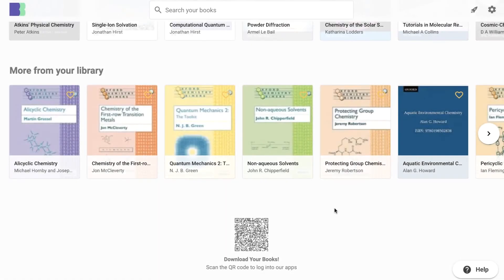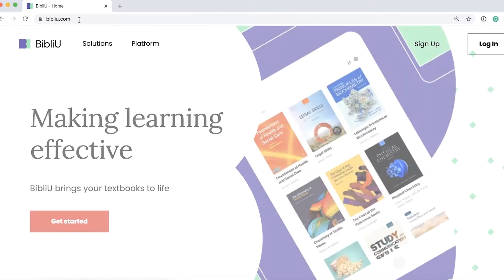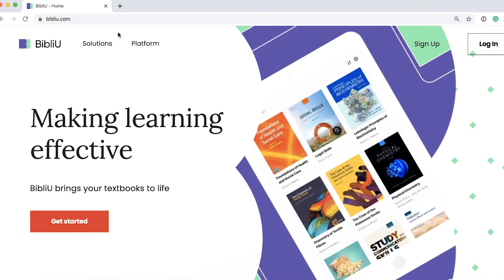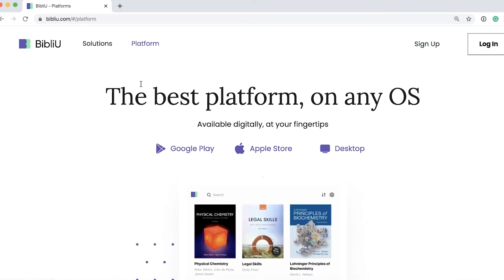You can download the Bibliu app either by scanning the QR code in the web browser, or you can visit bibliu.com and click on platform. Here you'll find links to all of our apps.